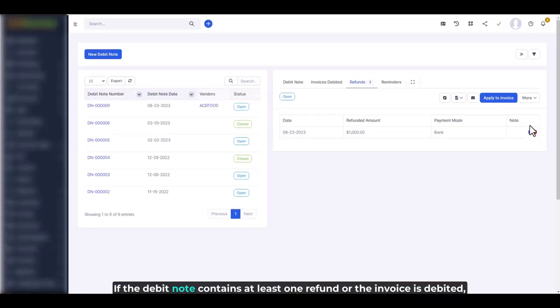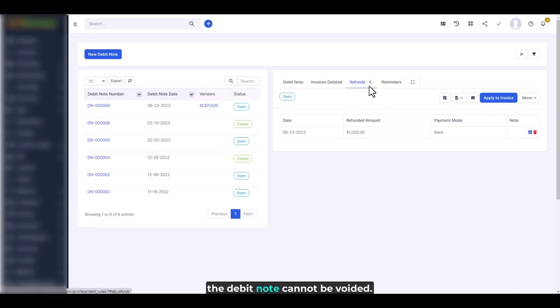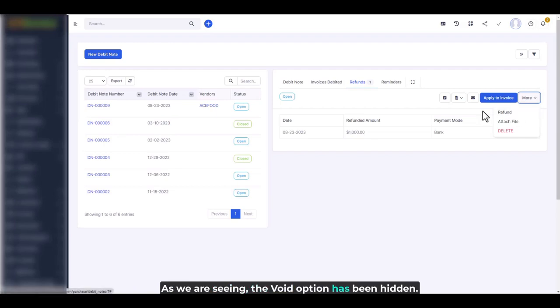If the debit note contains at least one refund or the invoice is debited, the debit note cannot be voided. As we are seeing, the void option has been hidden.